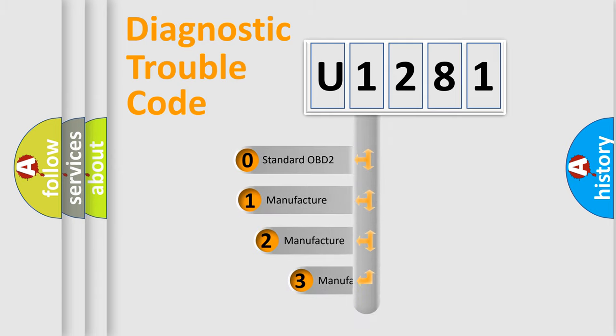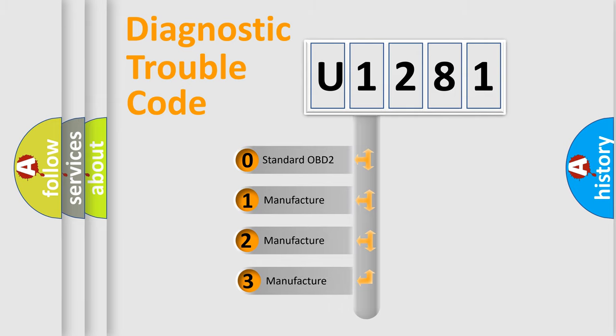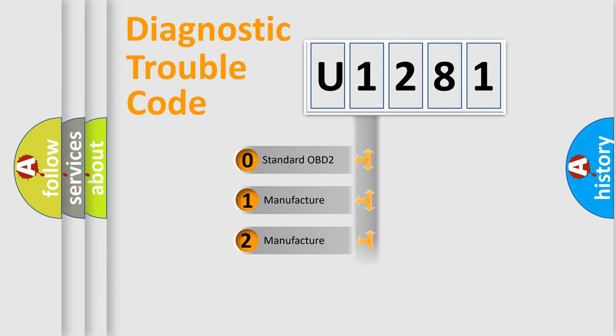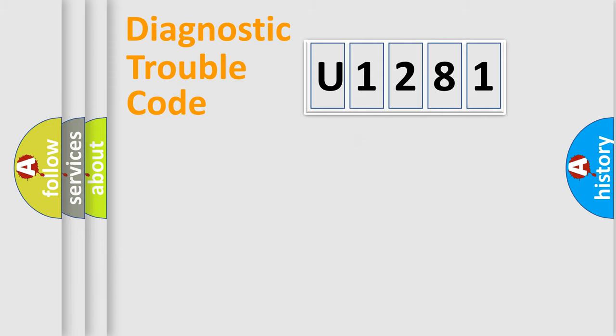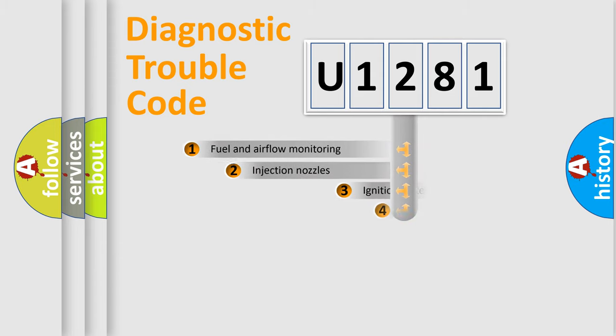If the second character is expressed as zero, it is a standardized error. In the case of numbers 1, 2, or 3, it is a more precise expression of the car-specific error.